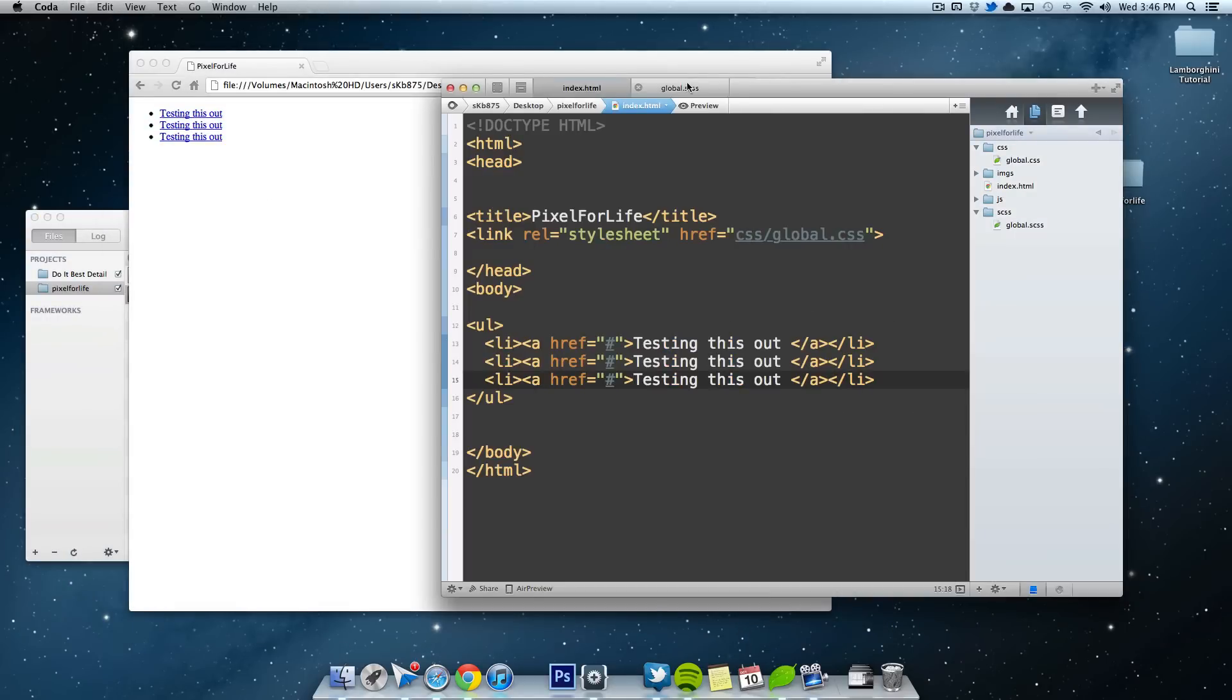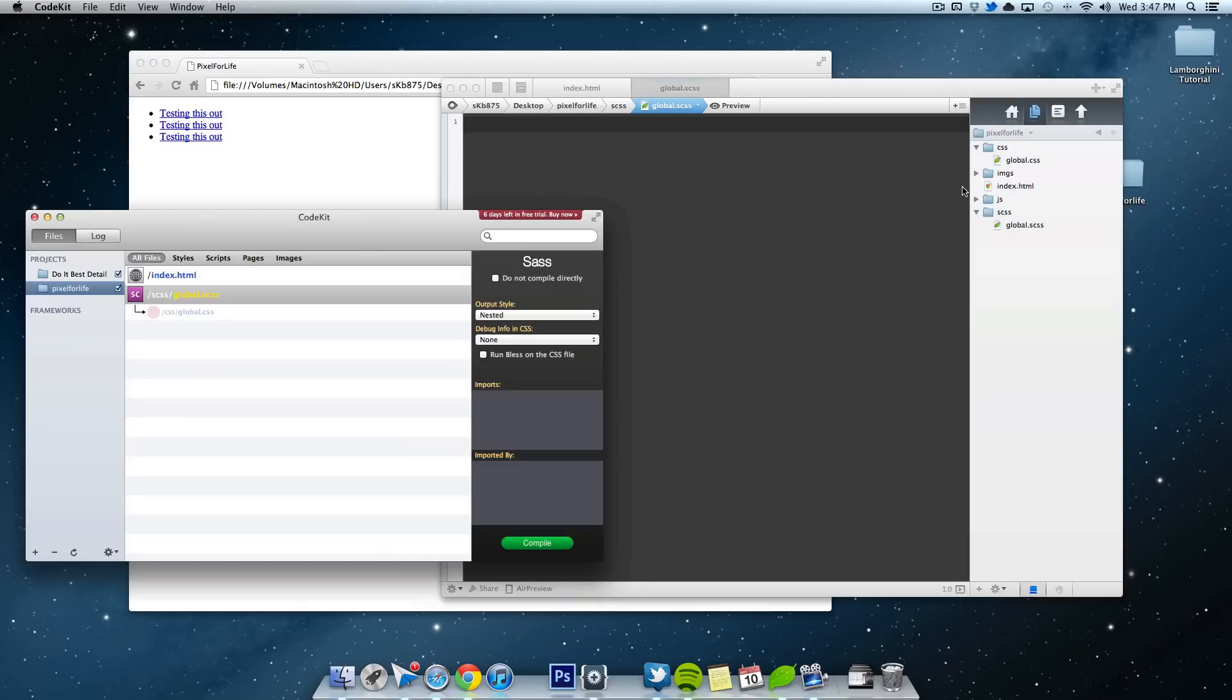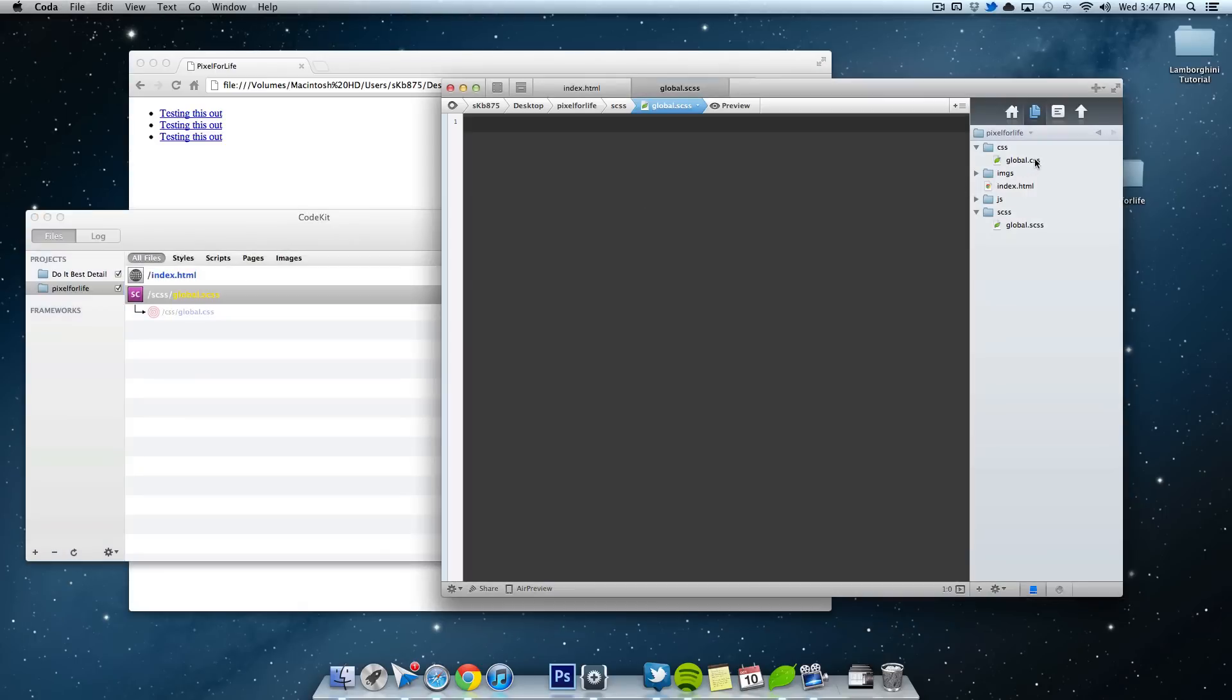So now if I pop over to my .scss file, which is the file that CodeKit will be compressing into the CSS file. Sorry for the confusion. Again, if you're not sure what I'm talking about, check out my previous lesson. So in this, we're going to do some nested styles.